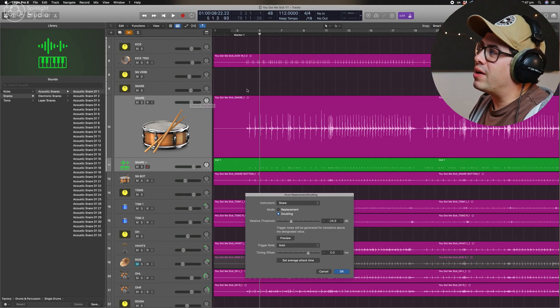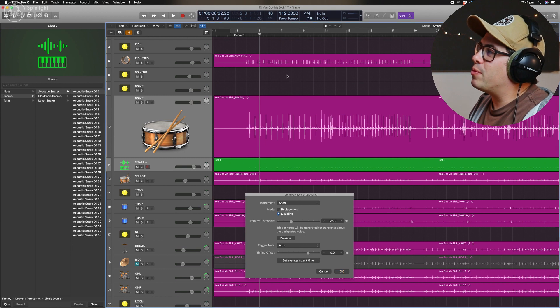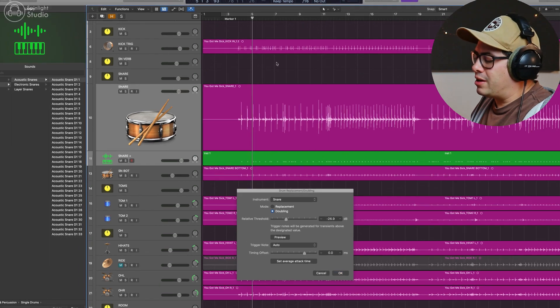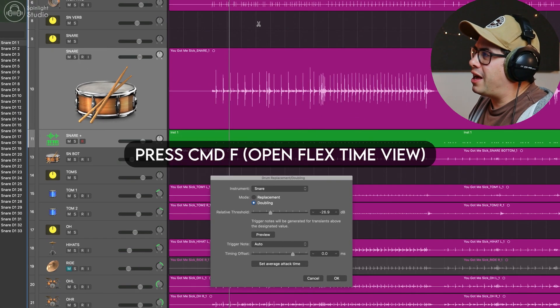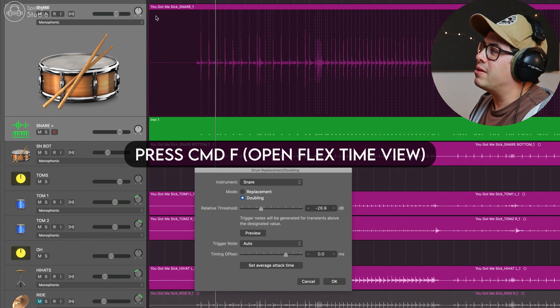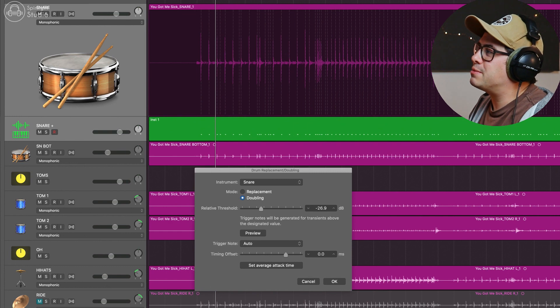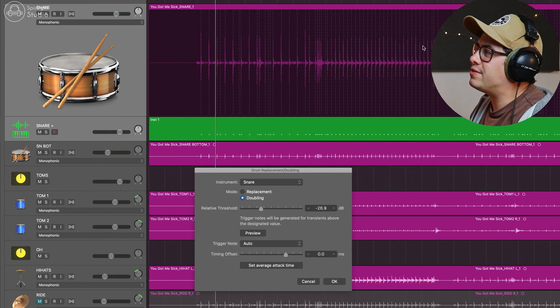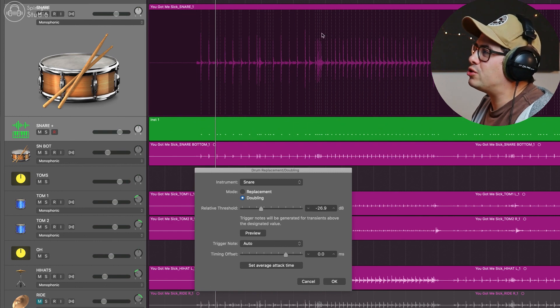Now, before we go any further, just click on anywhere in the global window and then press command F. That's going to open up flex time. This makes it really easy for us to see all the transients that's going to determine which snare hits get turned into MIDI notes.